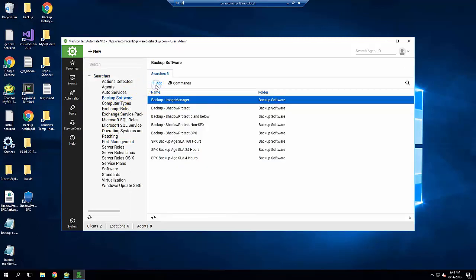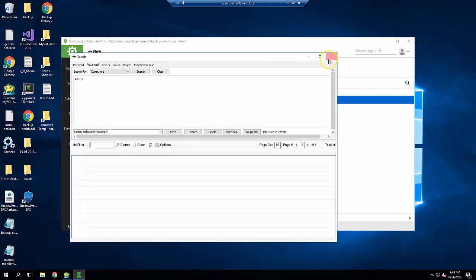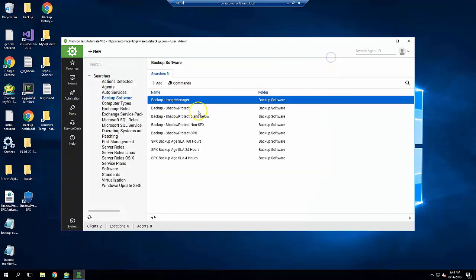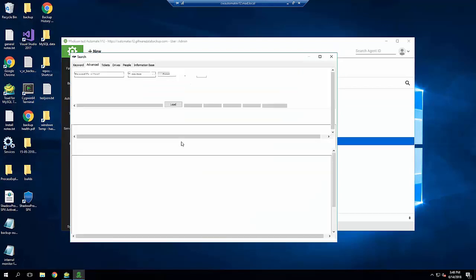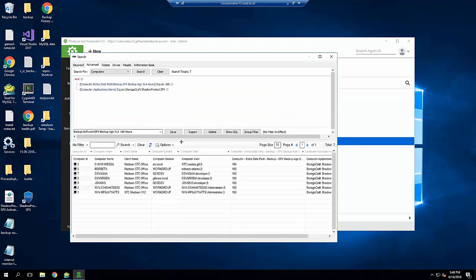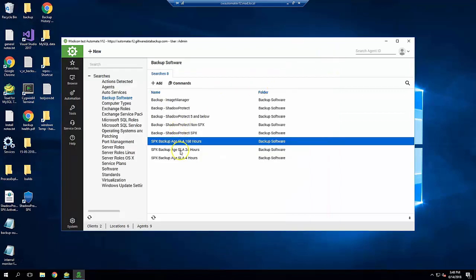I've already created a few, so let's have a look at them. This one is called SPX Backup Age SLA 168 Hours, which is a definition of all computers with the SLA value of 168 hours. It's also limited to computers running Shadow Protect SPX. I've created a few similar searches as well with different values of 24 hours and 4 hours for machines with tighter SLA requirements.